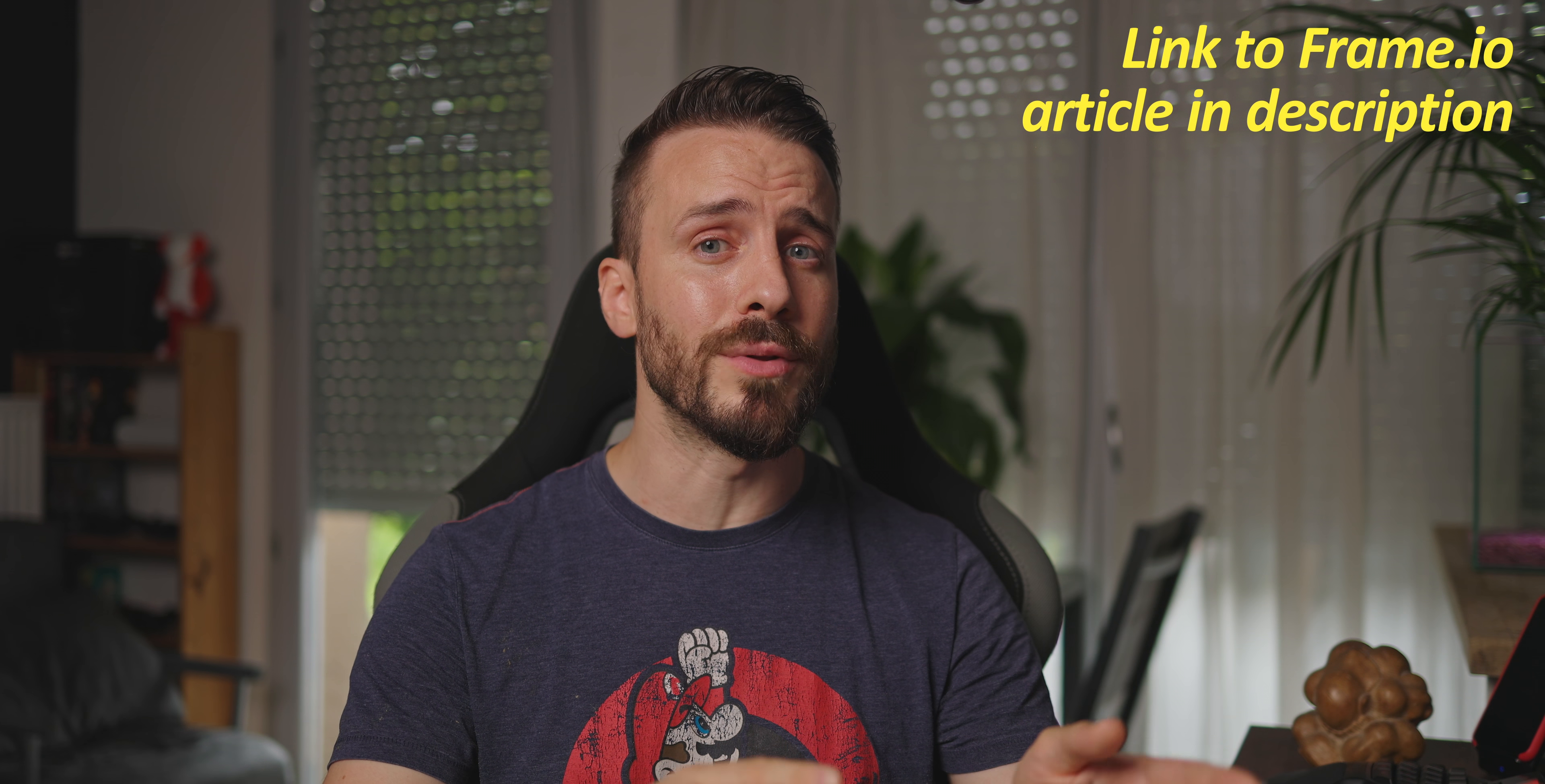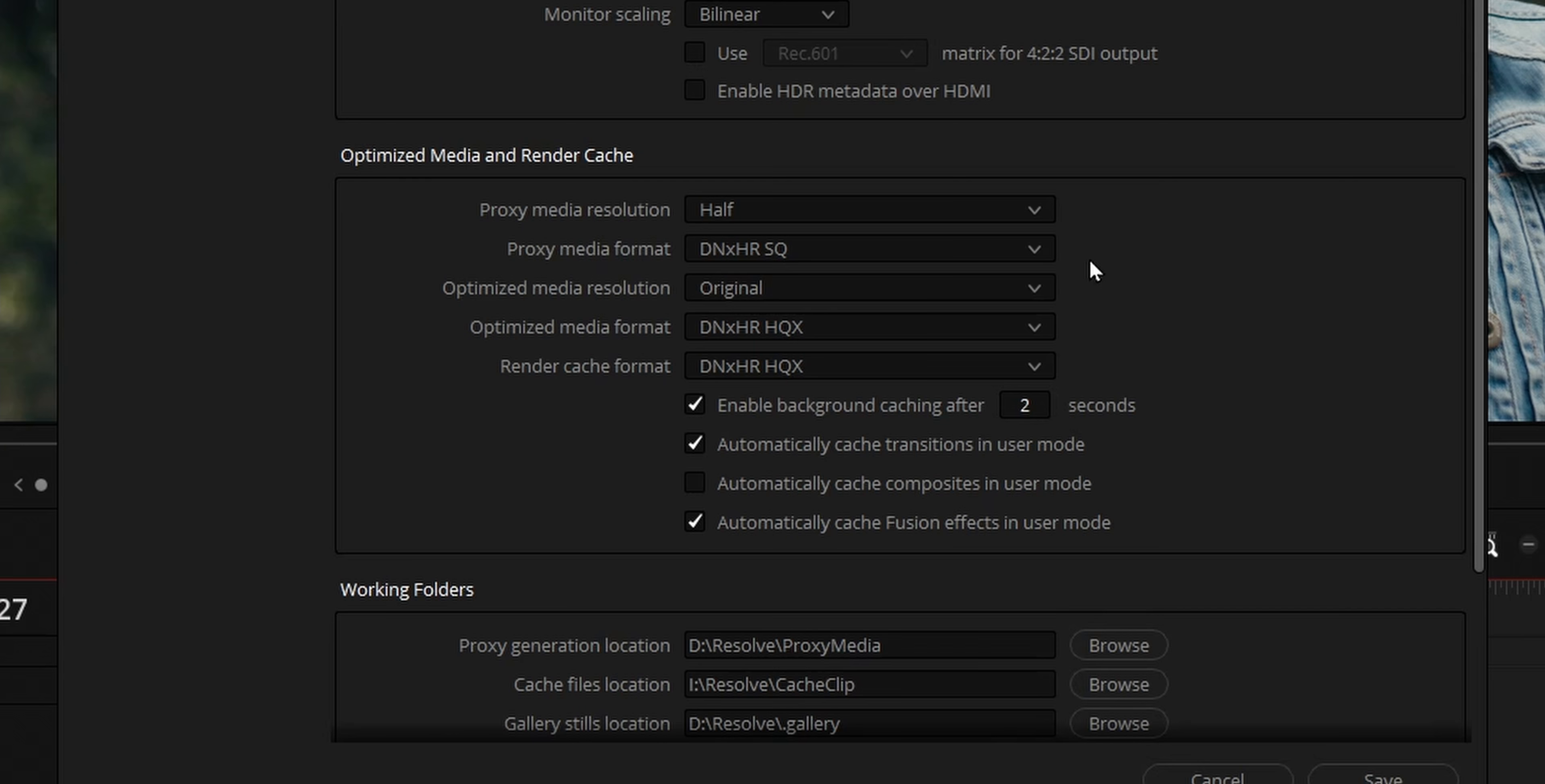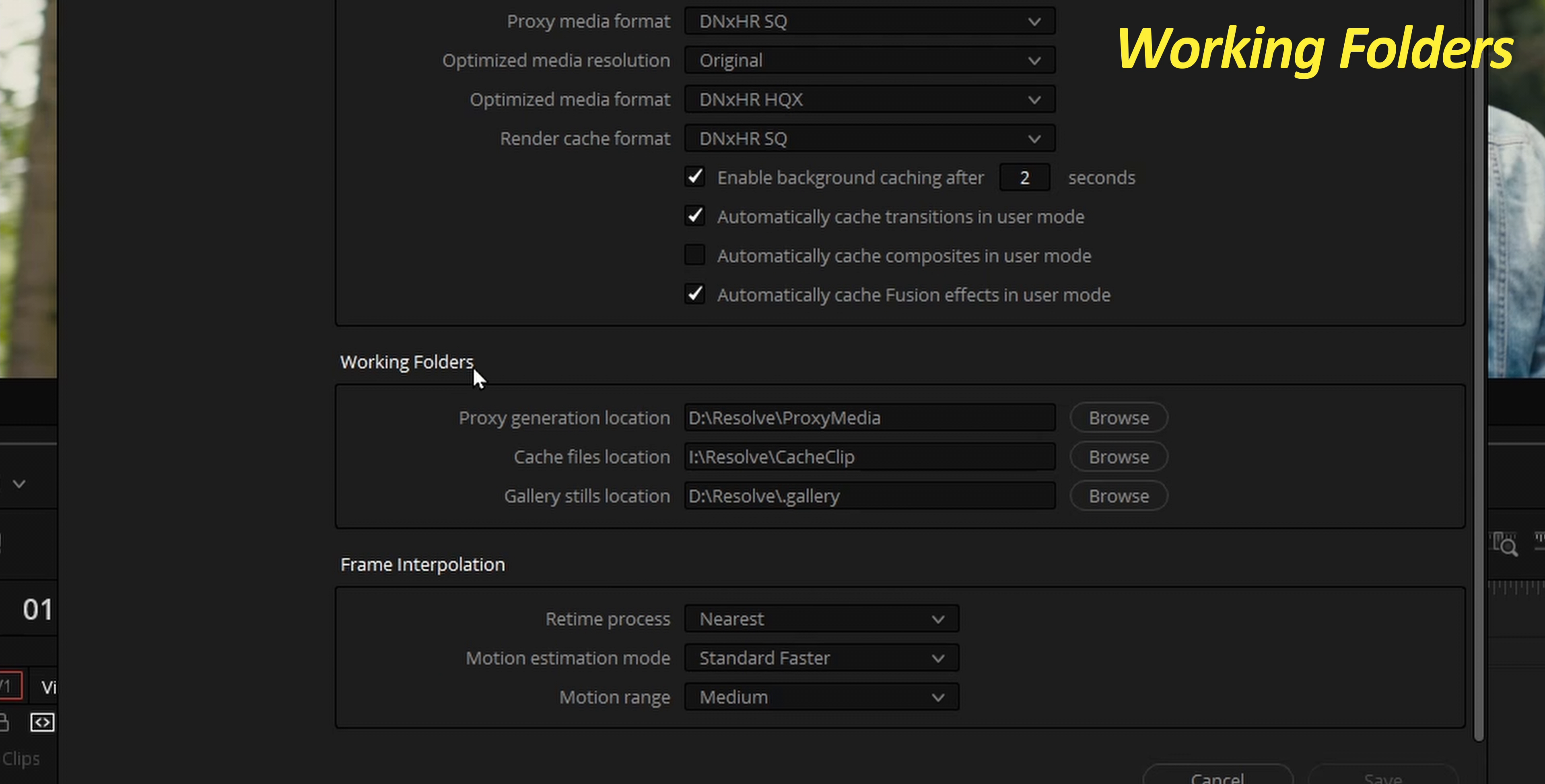If you would like to learn more about each of them, we added a link to an excellent article by frame.io in the description. Optimized media are a bit of a legacy feature now that DaVinci Resolve is capable to create proxies internally. The clips created are only accessible within your project and can't be used to easily share with others like you can with proxies. Blackmagic Design itself is recommending using proxies over optimized media. You can also change the render cache format to speed up rendering time, maximize performance, and reduce the size of your render cache.